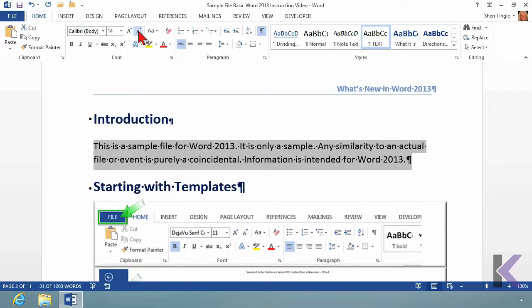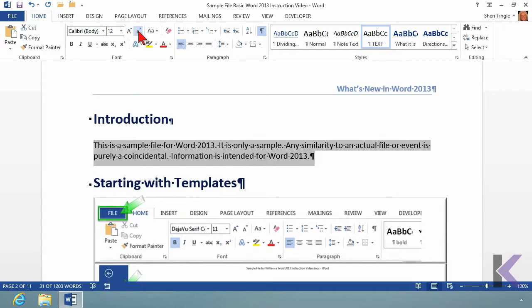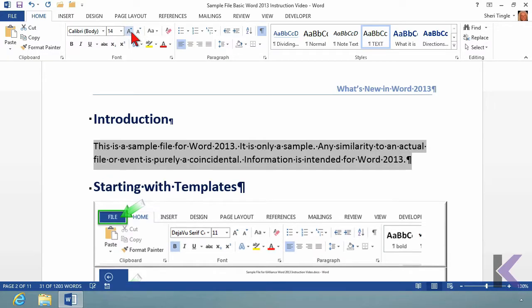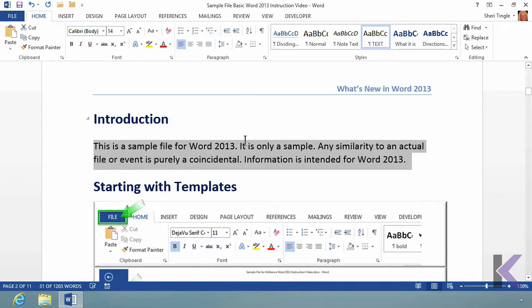Had I put an enter at the end of every single line, everything would have been a complete and total disaster. So don't use your enter key until you're finished with the paragraph. Just keep typing and let word wrap do its thing. Here's the second big tip. Let me turn this show hide off right here.